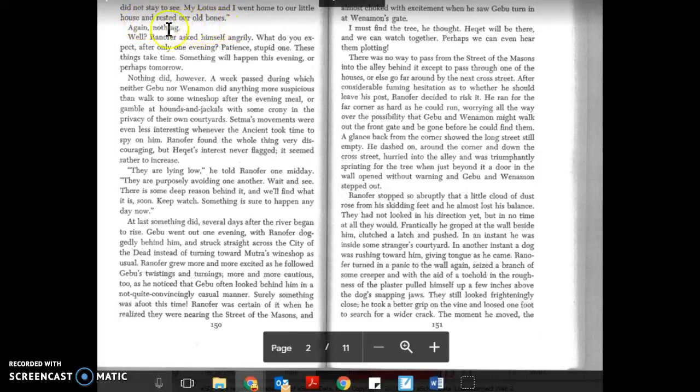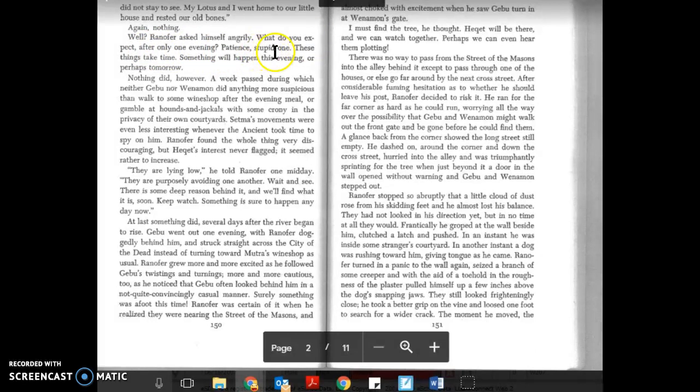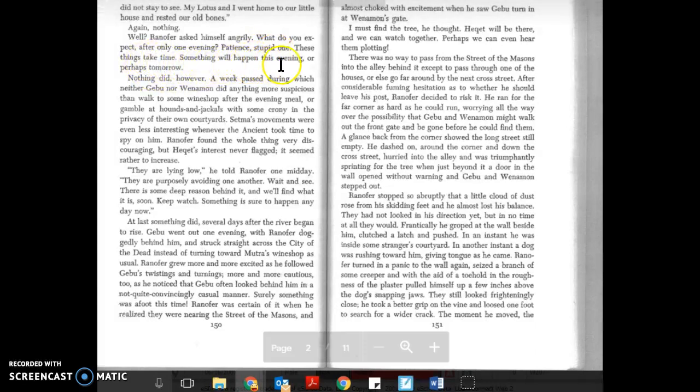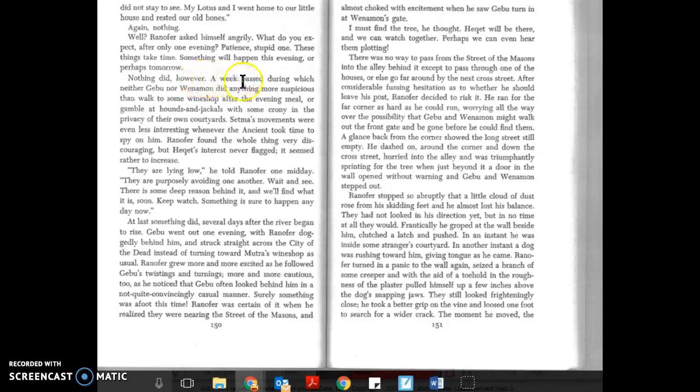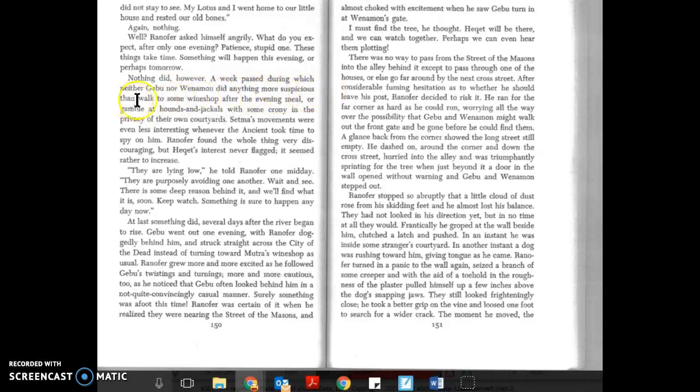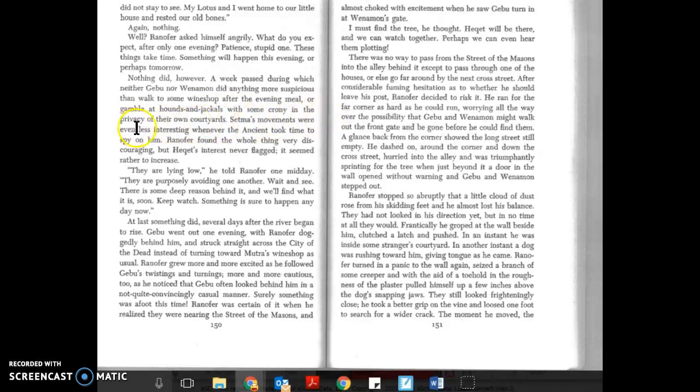Again nothing. Well, Ranifer asked himself angrily, what do you expect after only one evening? Patience, stupid one. These things take time. Something will happen this evening or perhaps tomorrow. Nothing did, however. A week passed during which neither Gebu nor Weneman did anything more suspicious than walk to some wine shop after the evening meal or gamble at hounds and jackals.